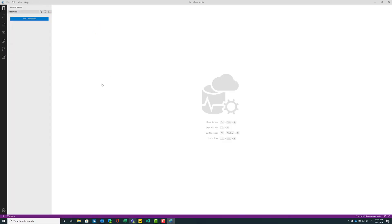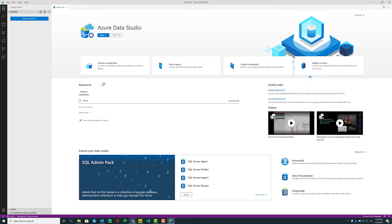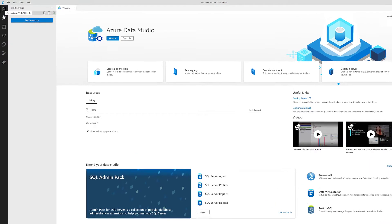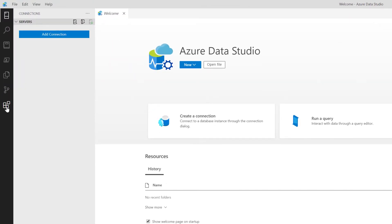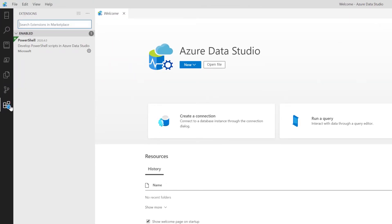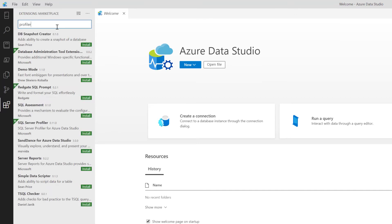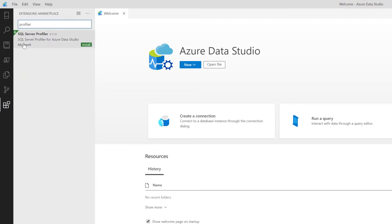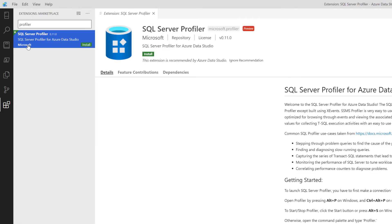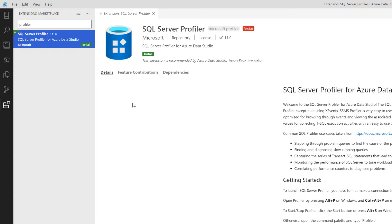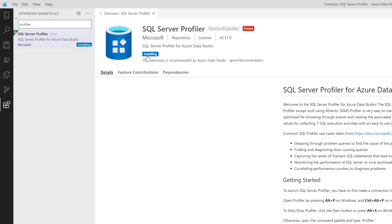On the left-hand side, we want to concentrate on a few things. At the very top will be our Connections tab, and at the very bottom here will be our Extensions. Let's click on that now. In the Search Extensions and Marketplace, we're going to type in Profiler. This extension is recommended by Azure Data Studio — let's go ahead and install it now. Just press that green button. Installing and done.